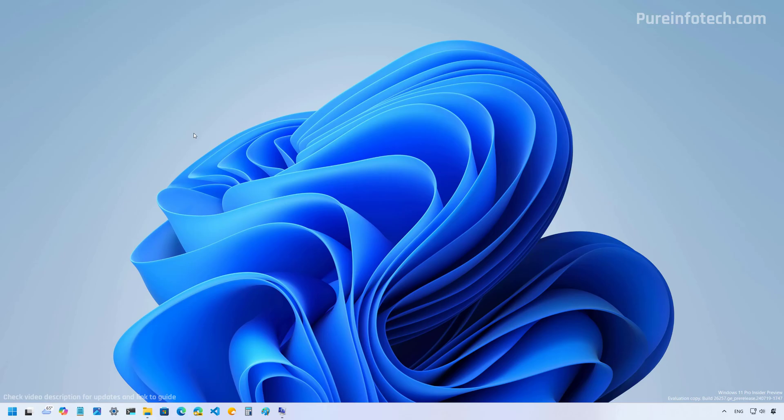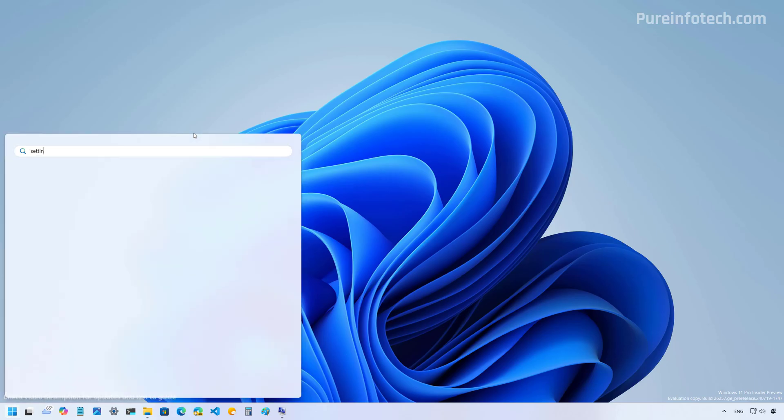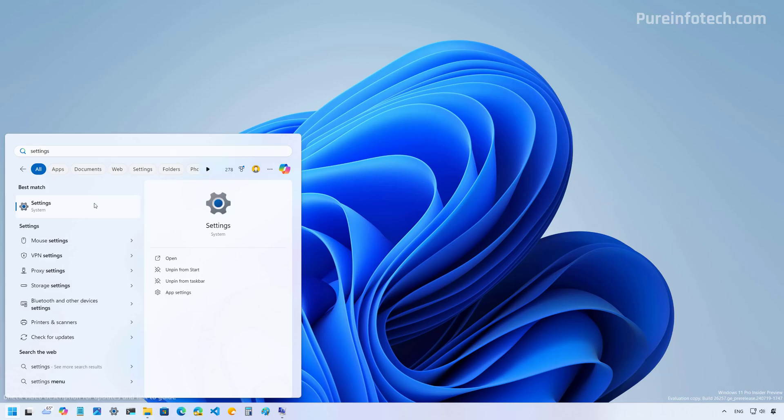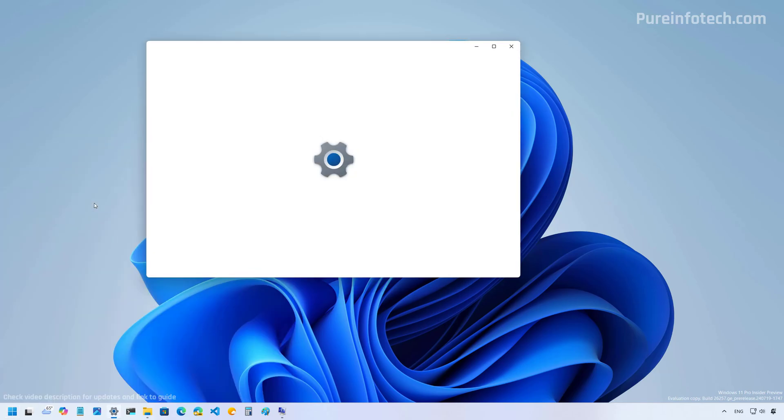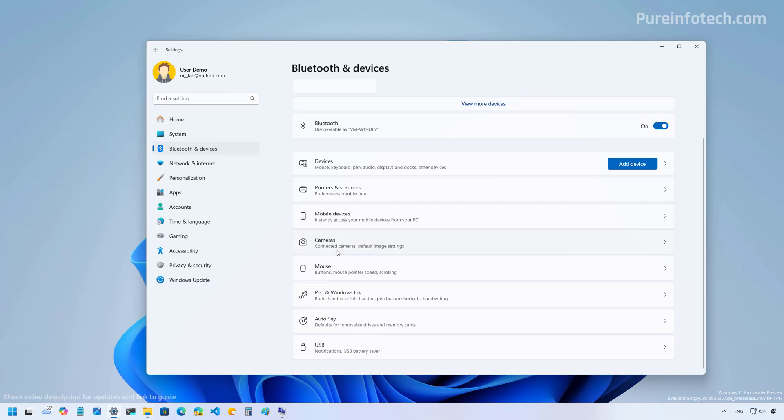Okay, to change the scrolling direction on your computer, do this. Open start and look for settings. Now, go to Bluetooth and devices and then open the mouse settings.